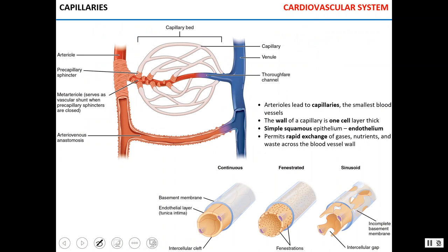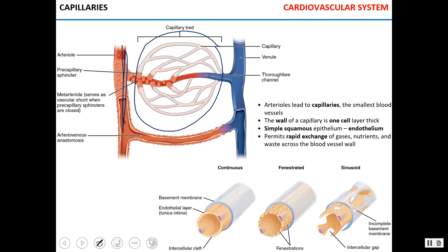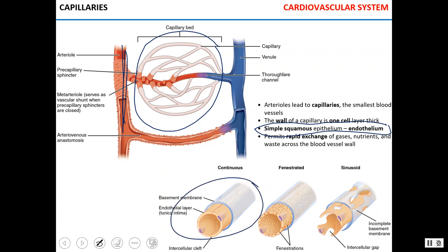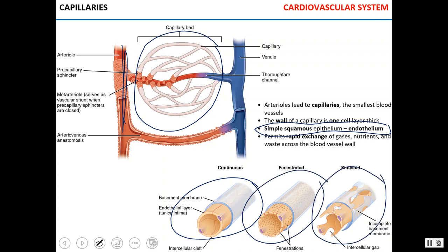Capillaries are reached from arterioles and form capillary beds. The wall of a capillary is quite different from arteries or veins — the walls are one cell thick and consist of simple squamous epithelium called endothelium. There are three types of capillaries: continuous (least permeable), fenestrated (more permeable), and sinusoid (most permeable). This very thin layer of epithelium allows for the rapid exchange of nutrients, waste, and respiratory gases.